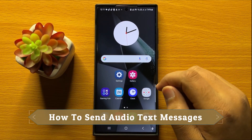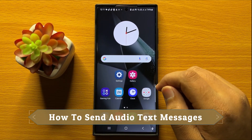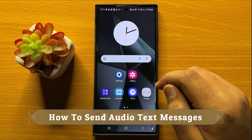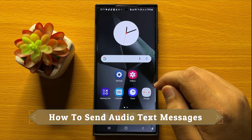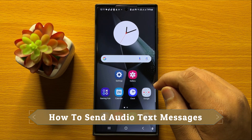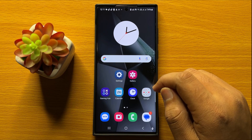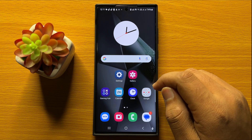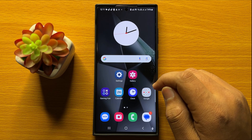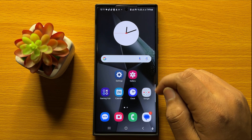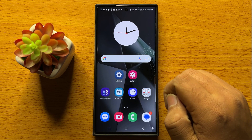Hello everyone. In this video I will show you how to send audio text messages on Samsung Galaxy S24 Ultra. Before starting the video, don't forget to subscribe to the channel and also press the bell icon.